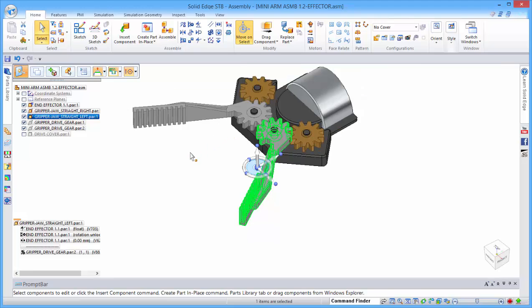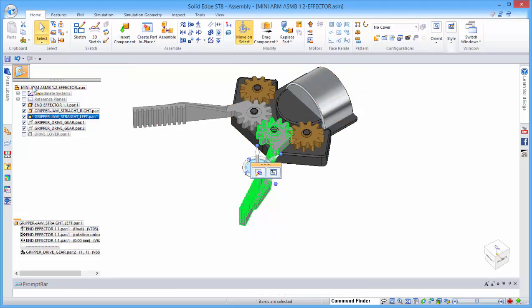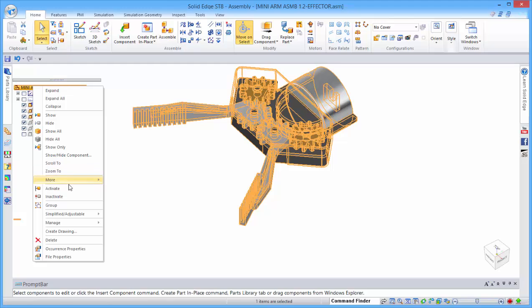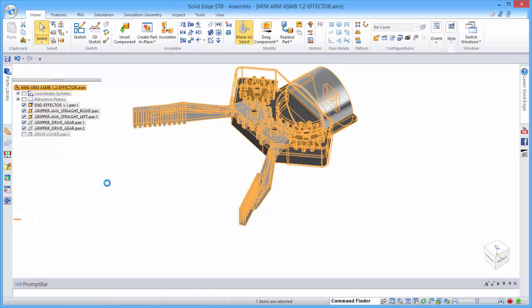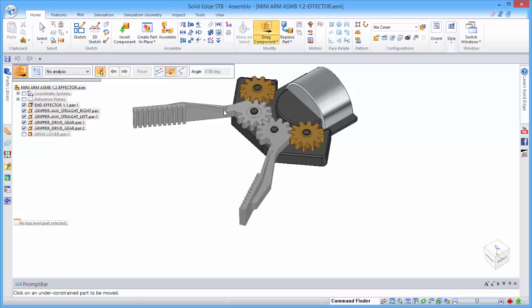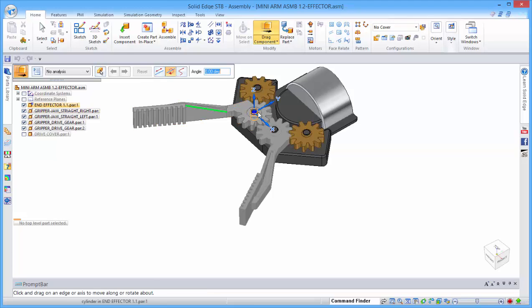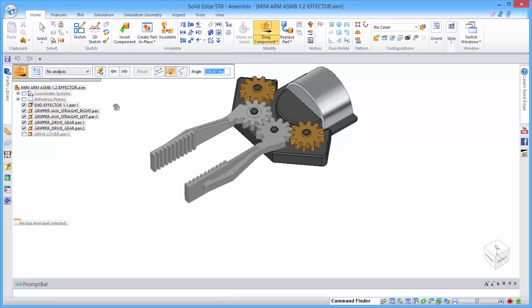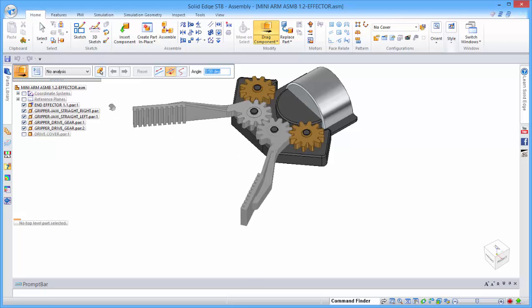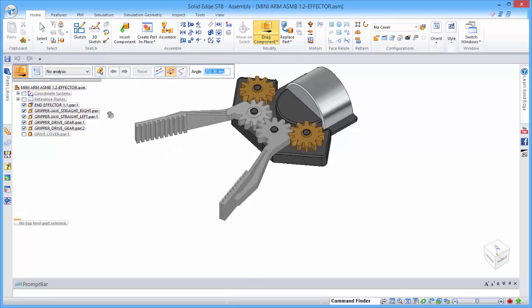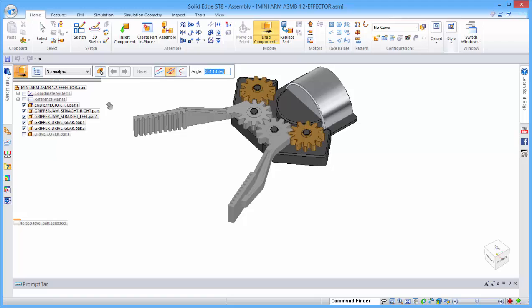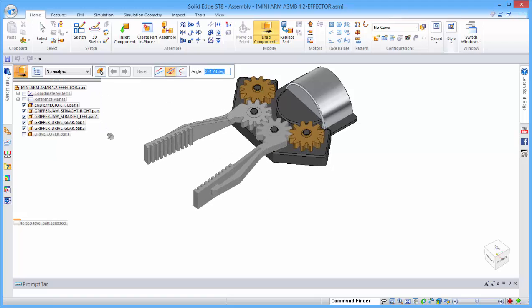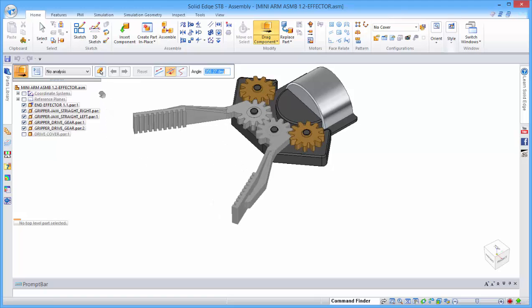Now if we come out of here and make sure that everything is active, if we do a drag component, we should see that those two grippers are moving in relationship to that path, so you can see how it stops out at a certain distance.